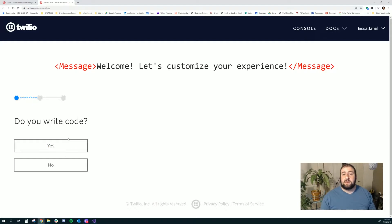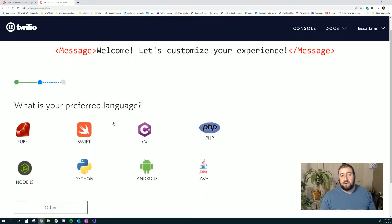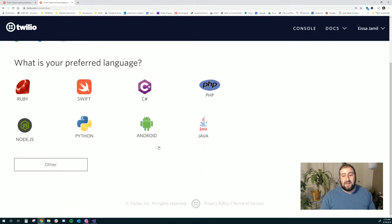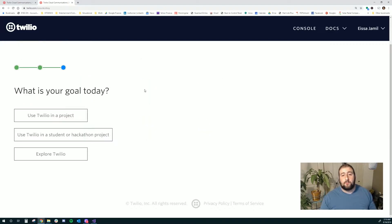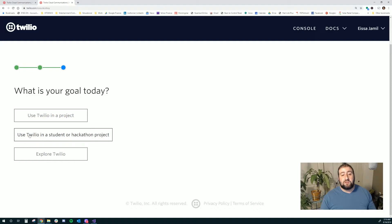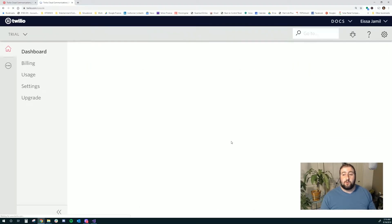Do I write code? Kind of. What is my preferred language? I don't really have one, but in this case I'm going to show you guys how to use C Sharp. Let's go with C Sharp. What's my goal today? Use Twilio in a project, in a student or hackathon project. Oh, let's just skip the dashboard.